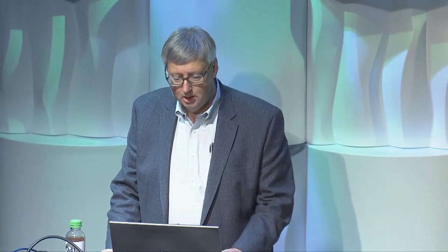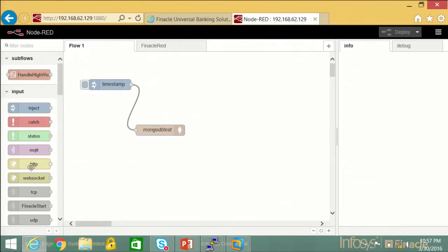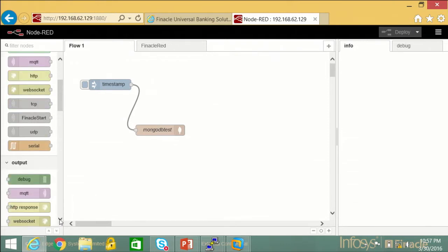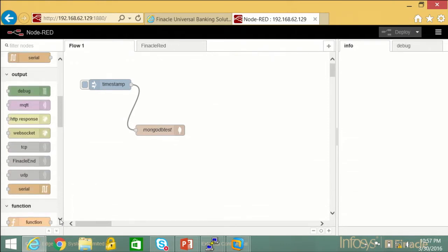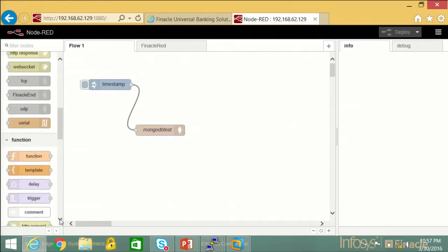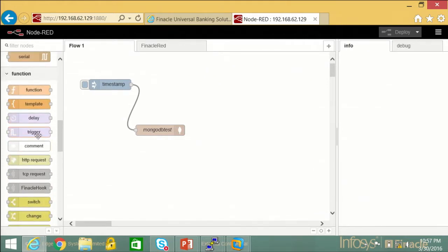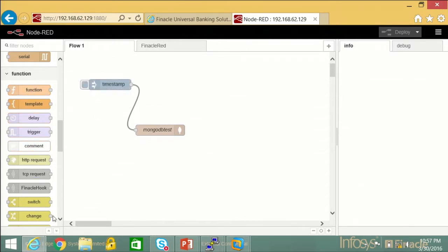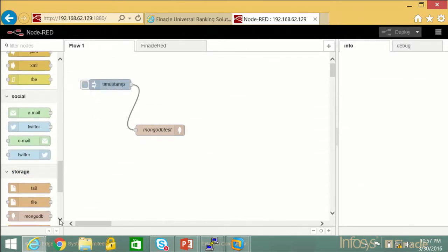I'll switch over to the demo. So this is Node-RED. What you do is you have a bunch of nodes and you just connect them. You can inject something, catch something, get the status of something, look at an HTTP socket — these are all inputs you can get, and you can get outputs. We'll use a couple of those outputs and inputs in the flow we're going to build. You can do simple or very complex functions, triggers and delays, and you can also look for social media and email.